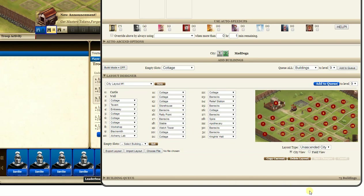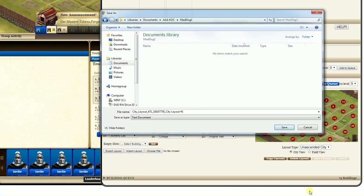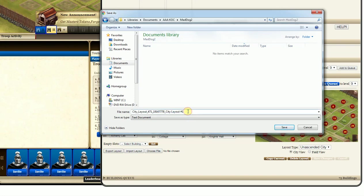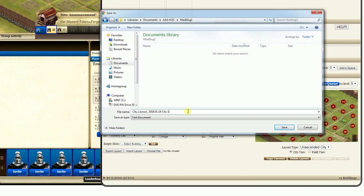What I did was I clicked export and it took me to my document files. And here is a folder that I made, mad dog 2, there it is. Now one thing I do - you can hit there and save, but pretty soon you do a couple of them and you're like when was that? Well I do a little something different. I back this all way out, city layout. I put today's date, 2018.01, today's the 19th, and I put city 1.